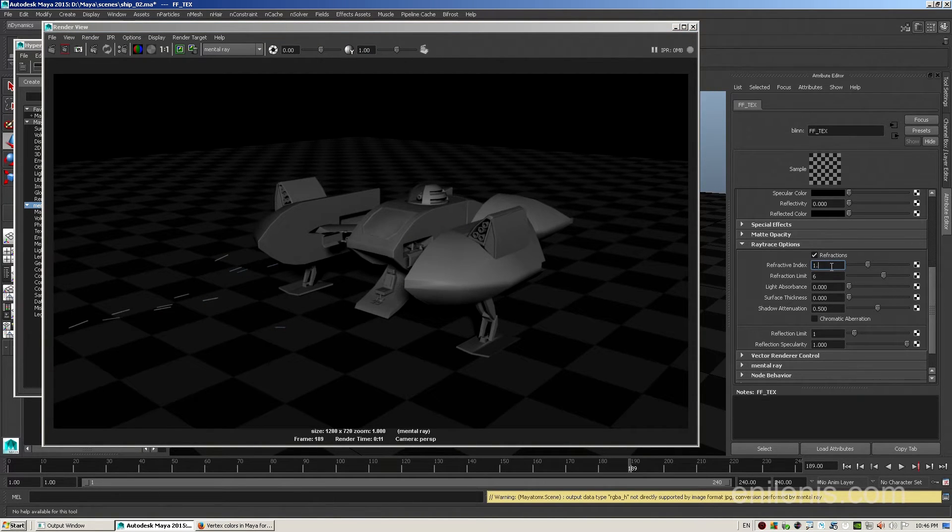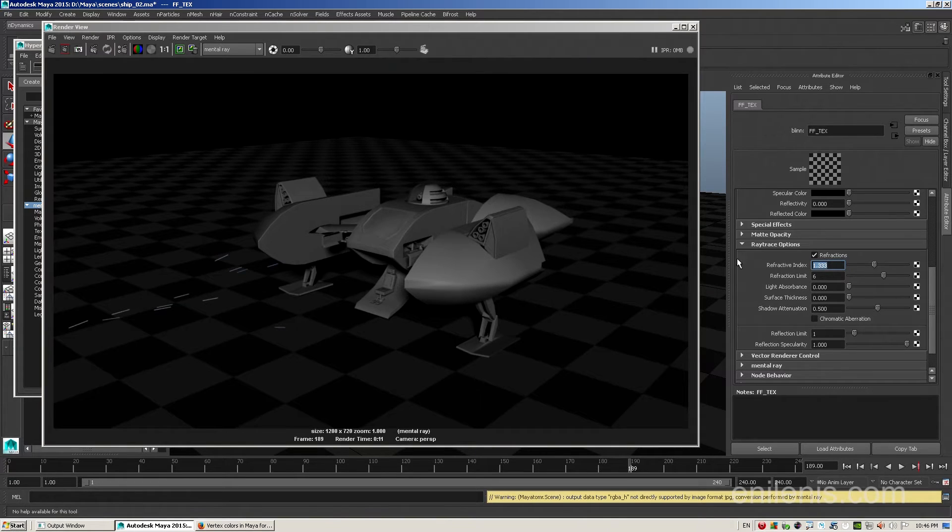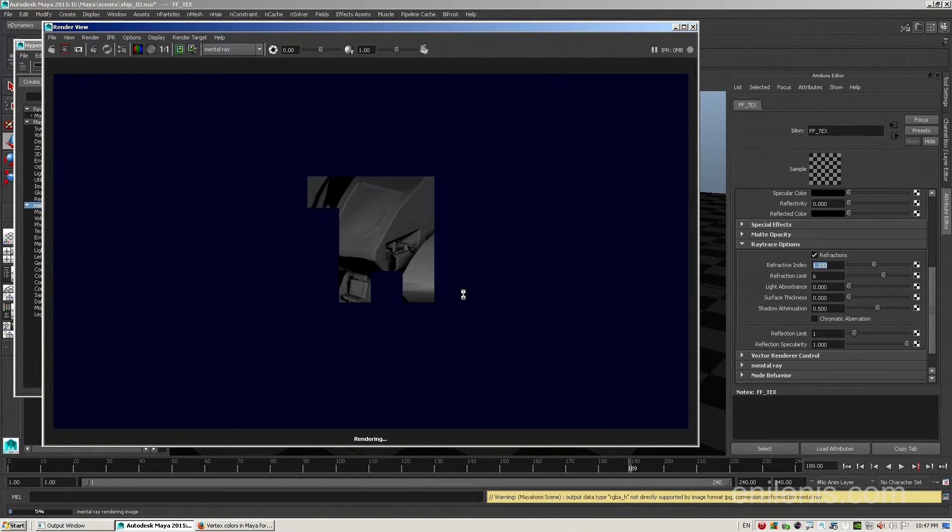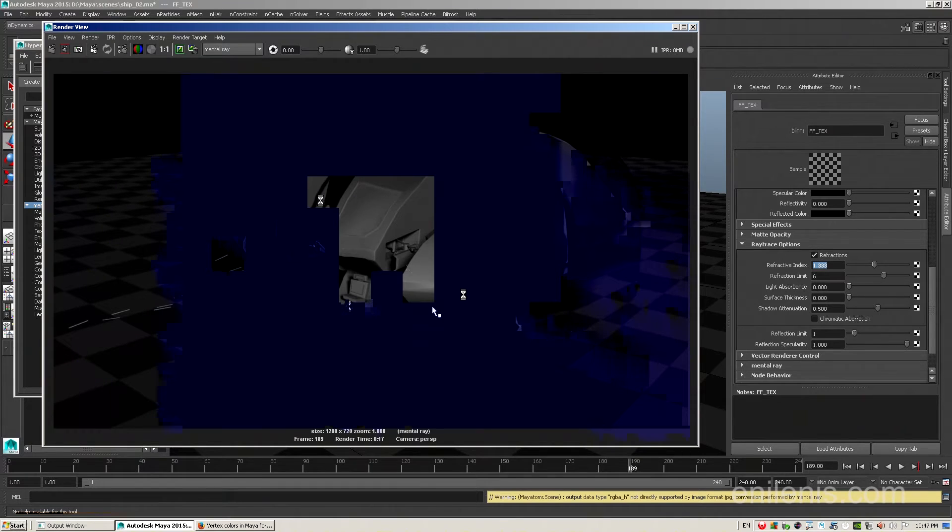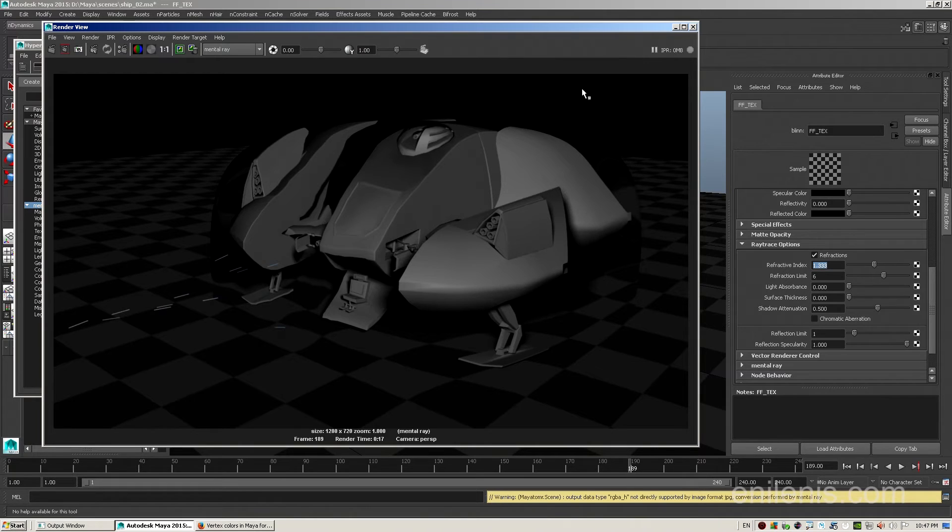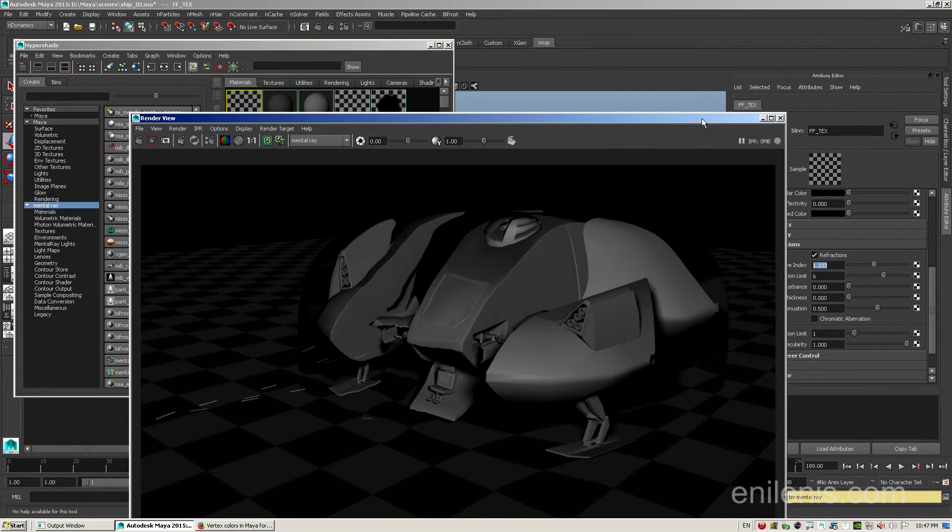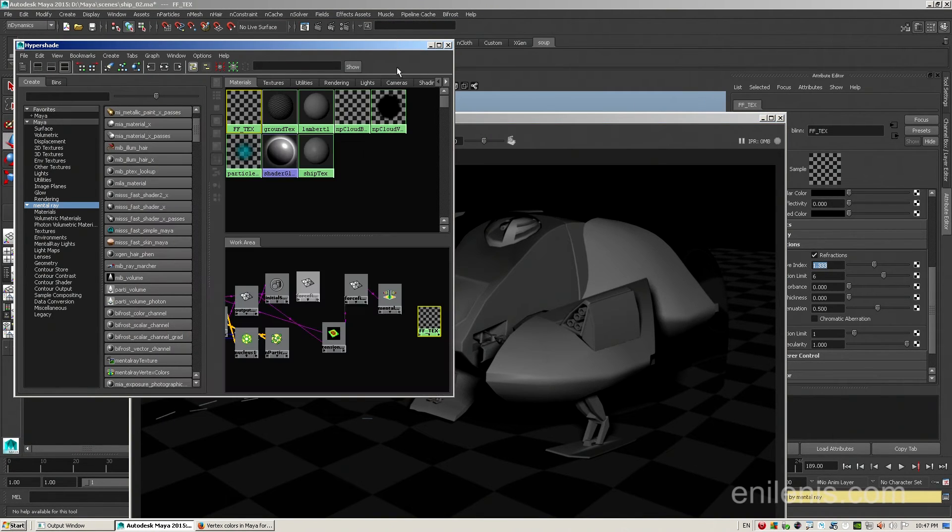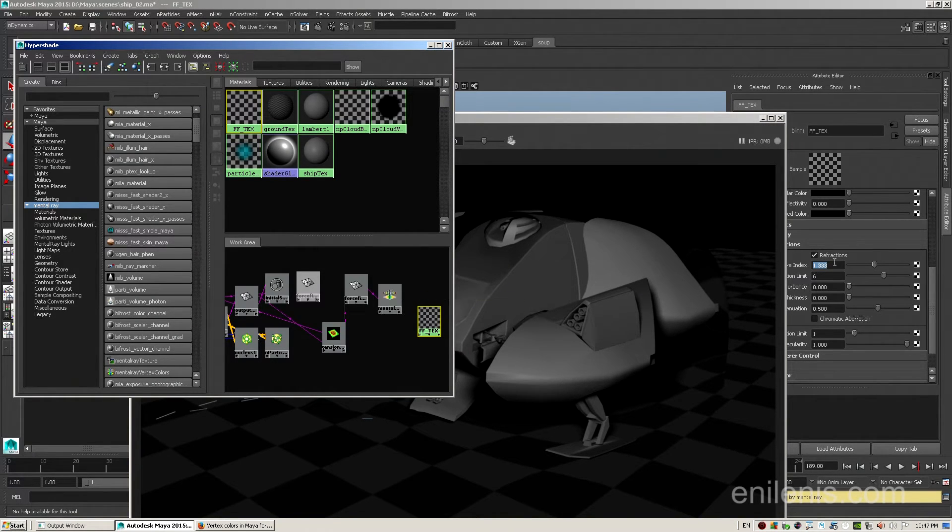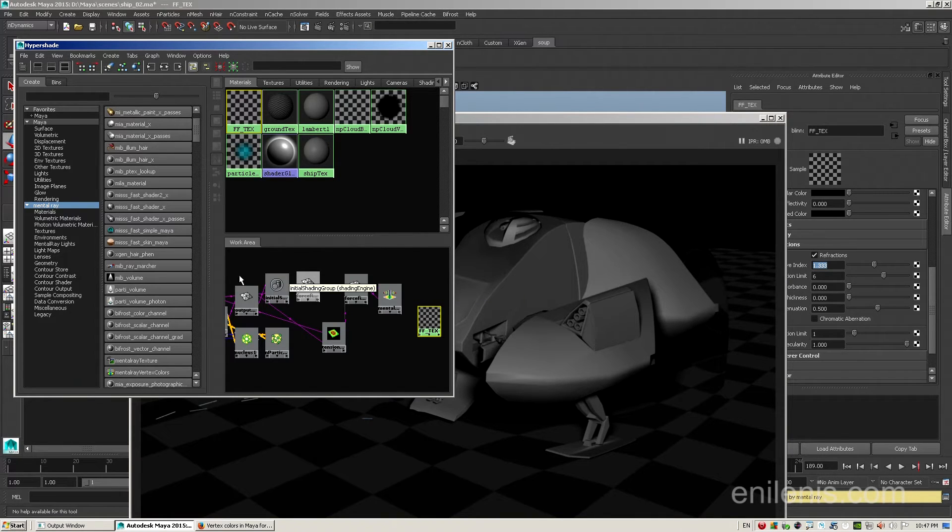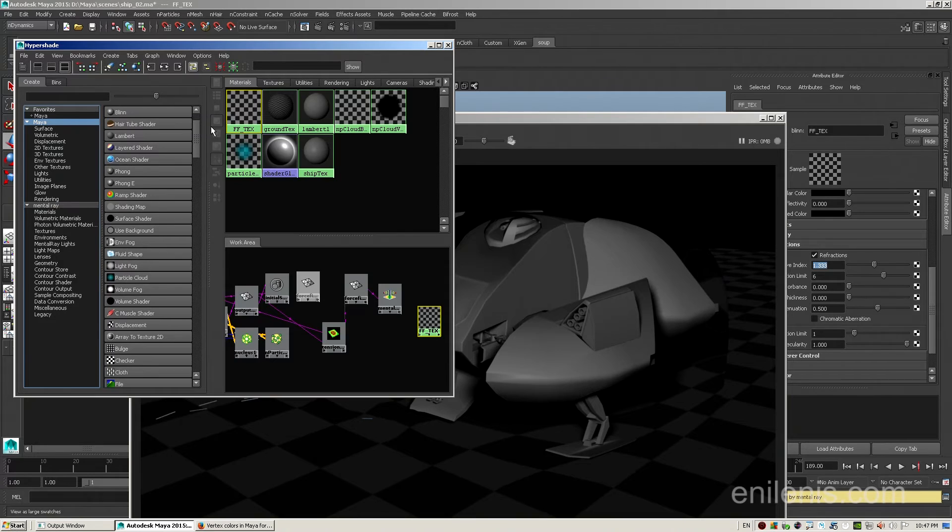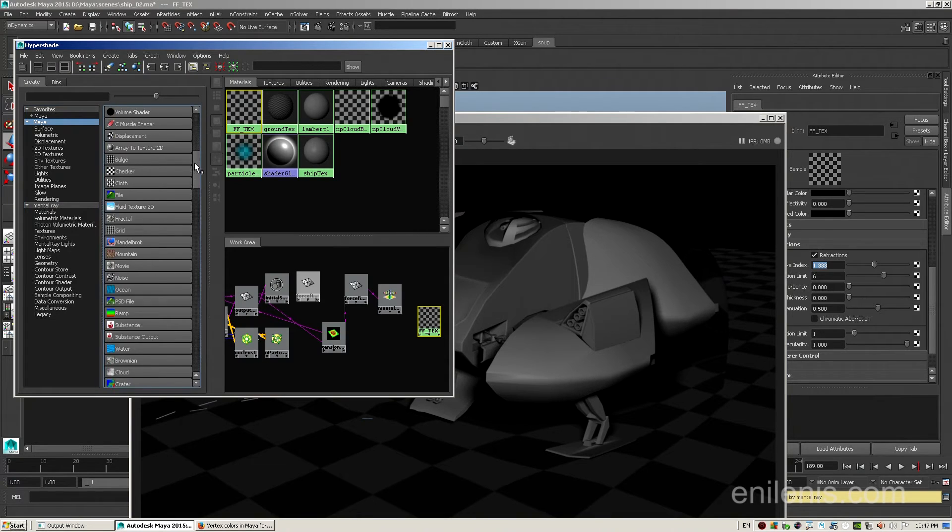If we, however, increase our refractive index to something like 1.333, which is refractive index of water, and render it again, we'll immediately see that refraction is actually happening. You will see that the glass bowl acts as a giant lens, magnifying the spacecraft inside of it, and even affecting the floor pattern. What we want is the color information that we have driving the incandescence to also drive the refractive index of the material. How do we do that?